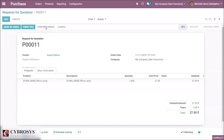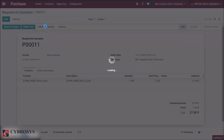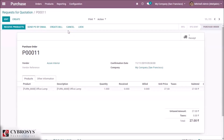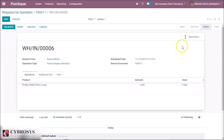Odoo will generate the usual receipt of the finished product. Here you can see the receipt. Since I set some components as being resupplied to the subcontractor on order, it also generates a delivery order to deliver those components to the subcontractor. Just check the stock and validate the transfer.